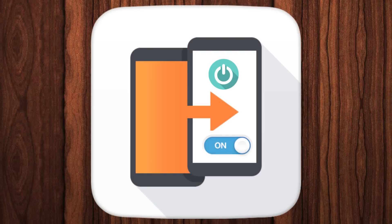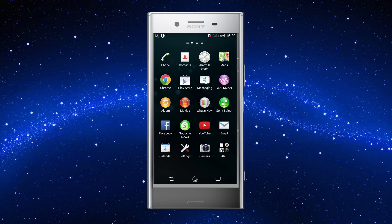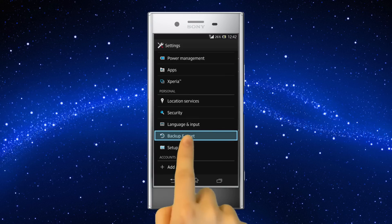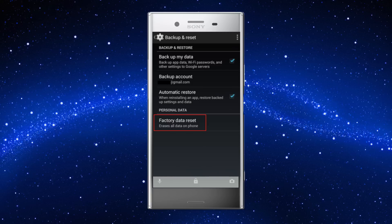Switch on your mobile. From the main screen, go to settings. Then select the option backup and reset.